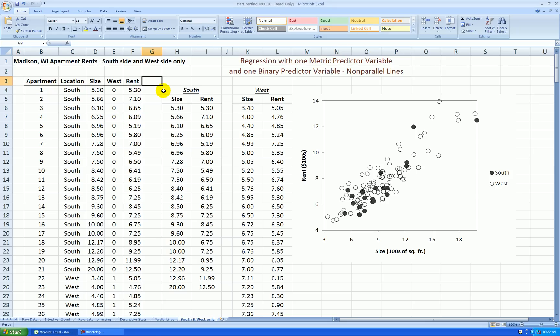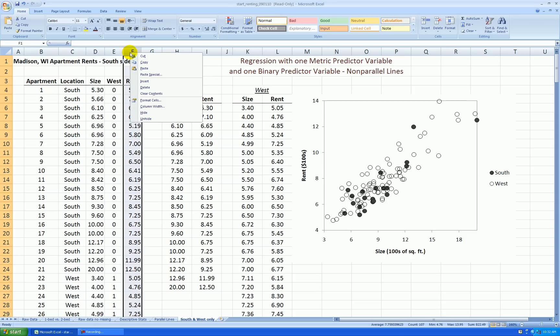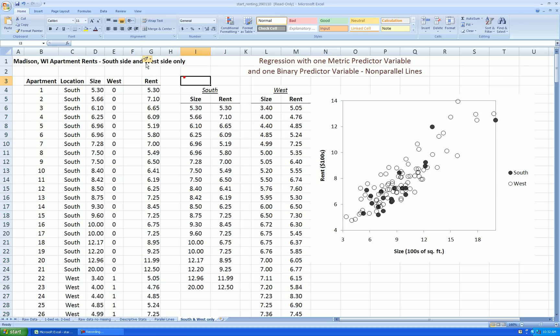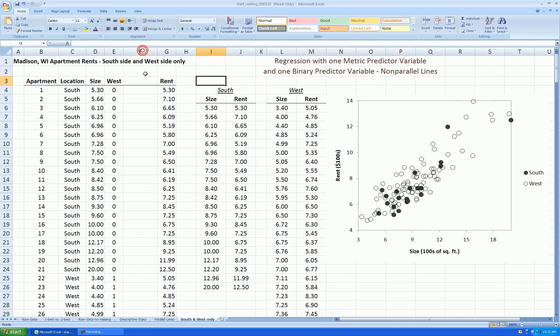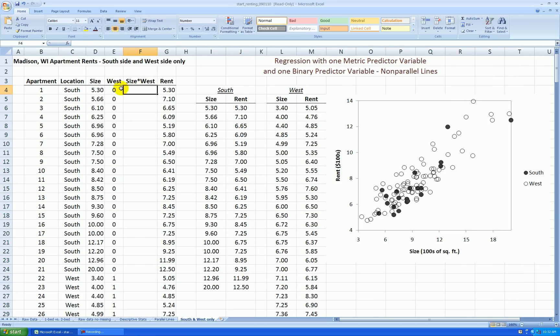I need to make another variable called an interactive term or an interaction variable. I'm going to insert that right after west, so right-click on the F column, insert, and this new column, let's call it size times west. I'm going to multiply these two values together to get this new variable.